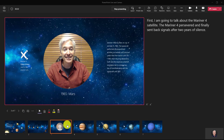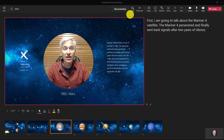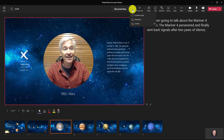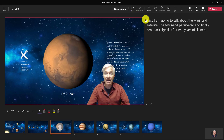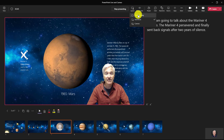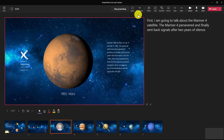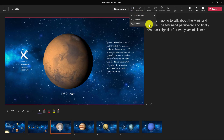If I click on this, here I am overlaid on Mars. I go to Layout and I can choose Standout — now I've popped out of Mars and into standout mode. I can go here and say Content Only, and now I've disappeared. If I want to bring Cameo back, I just choose Cameo.